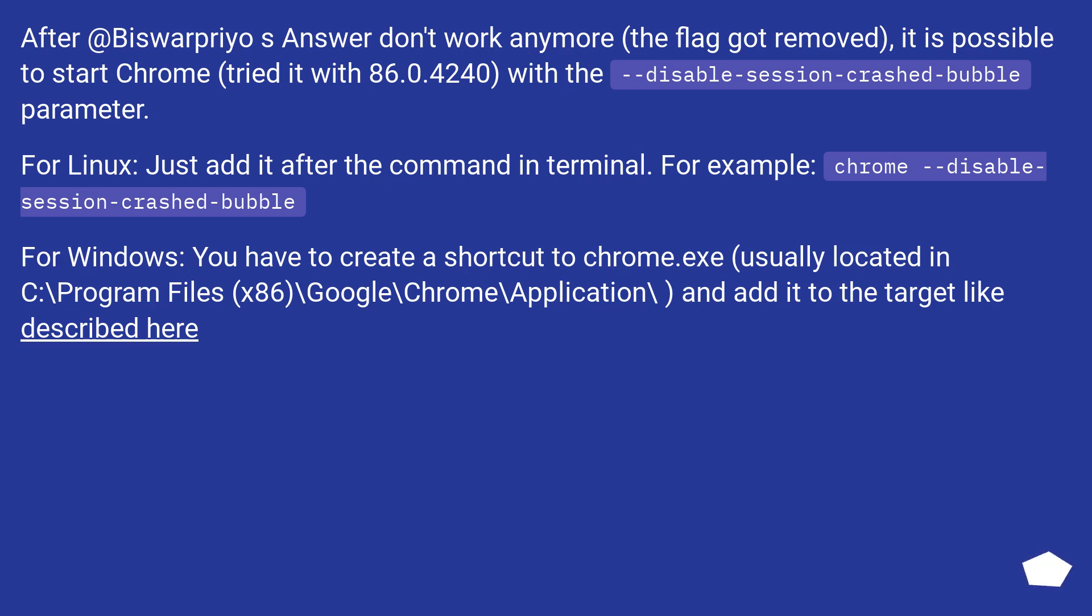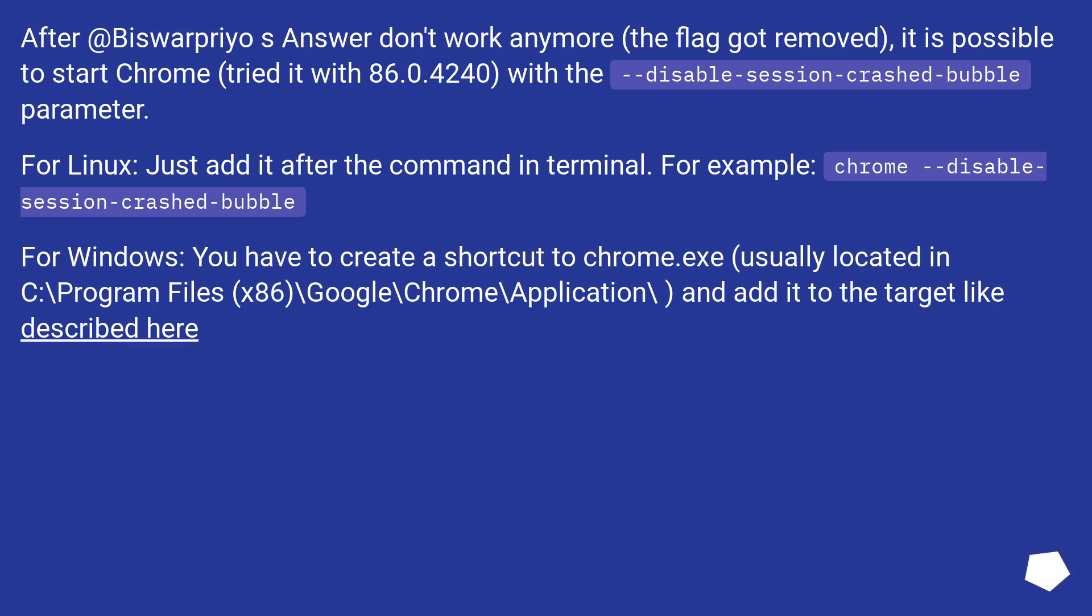After Biswar's answer doesn't work anymore (the flag got removed), it is possible to start Chrome (tried it with 86.0.4240) with the --disable-session-crashed-bubble parameter. For Linux, just add it after the command in terminal. For example: chrome --disable-session-crashed-bubble.